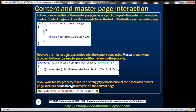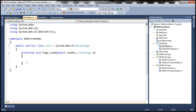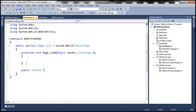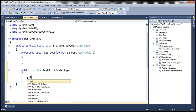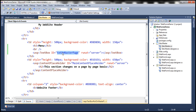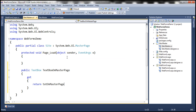To achieve this, the first step is to include a public property on the master page that exposes the text box control. This property will return the text box control present on the master page. Since it is public, content pages will be able to use it to set the text property of that text box. Let's include this public property within the code-behind file of the master page. The return type will be TextBox, and we'll call it 'TextBoxOnMasterPage', with just a get accessor that returns the text box with ID 'txtOnMasterPage'.